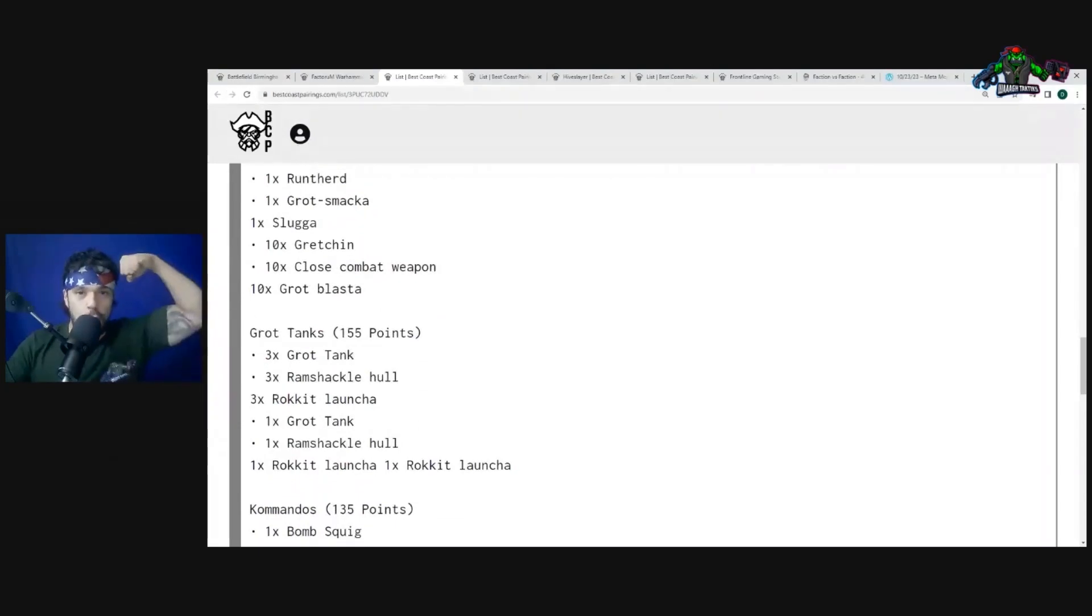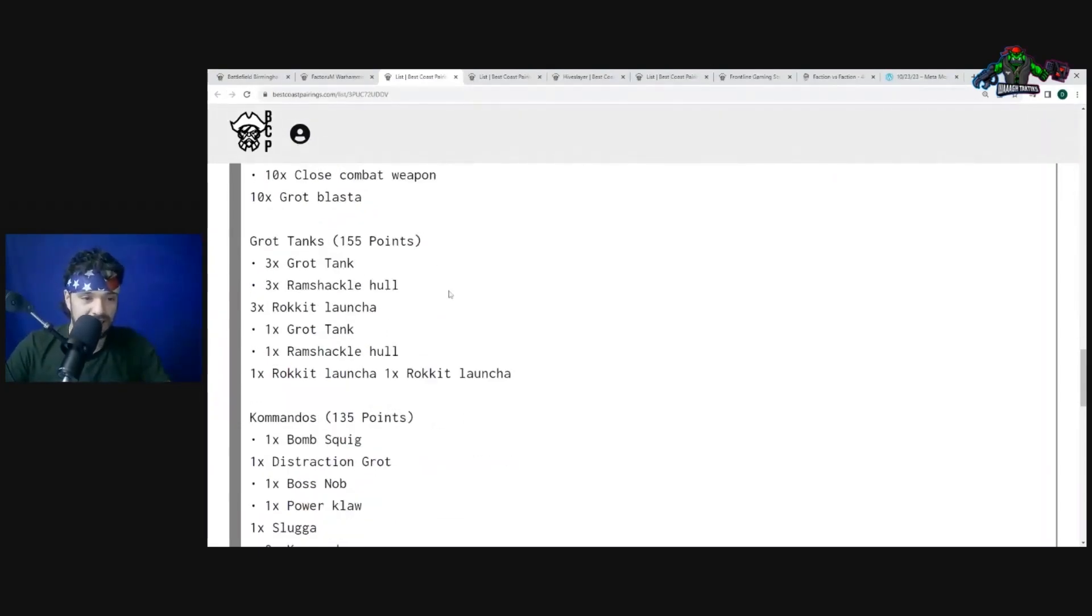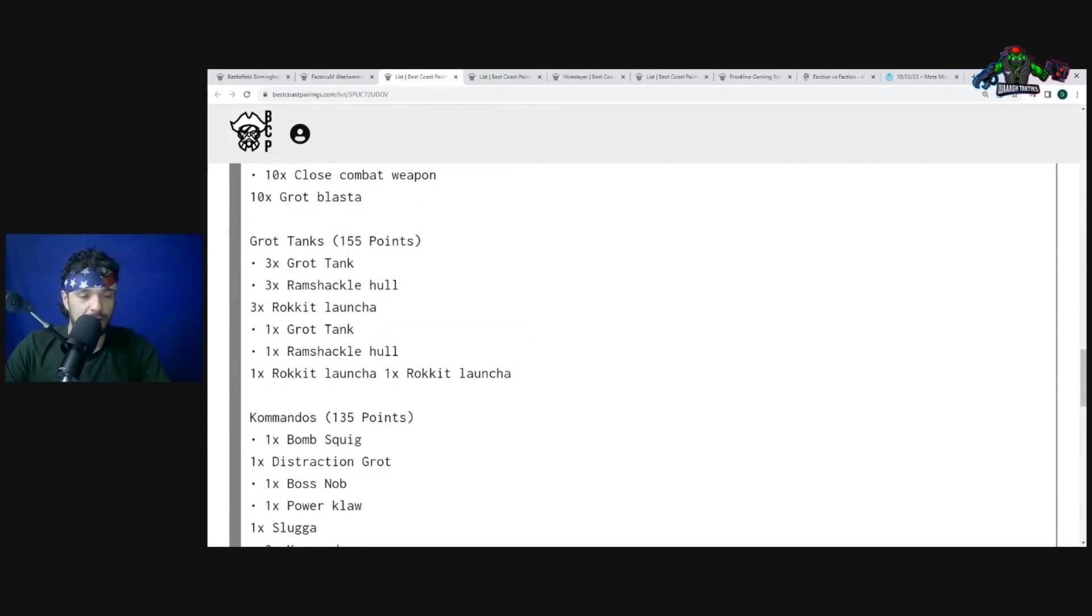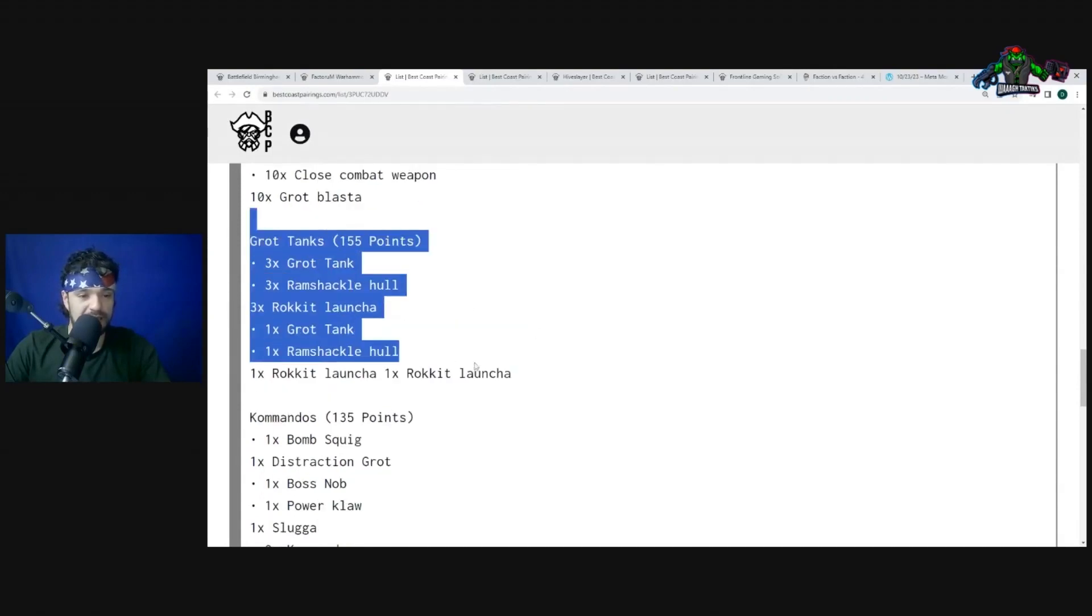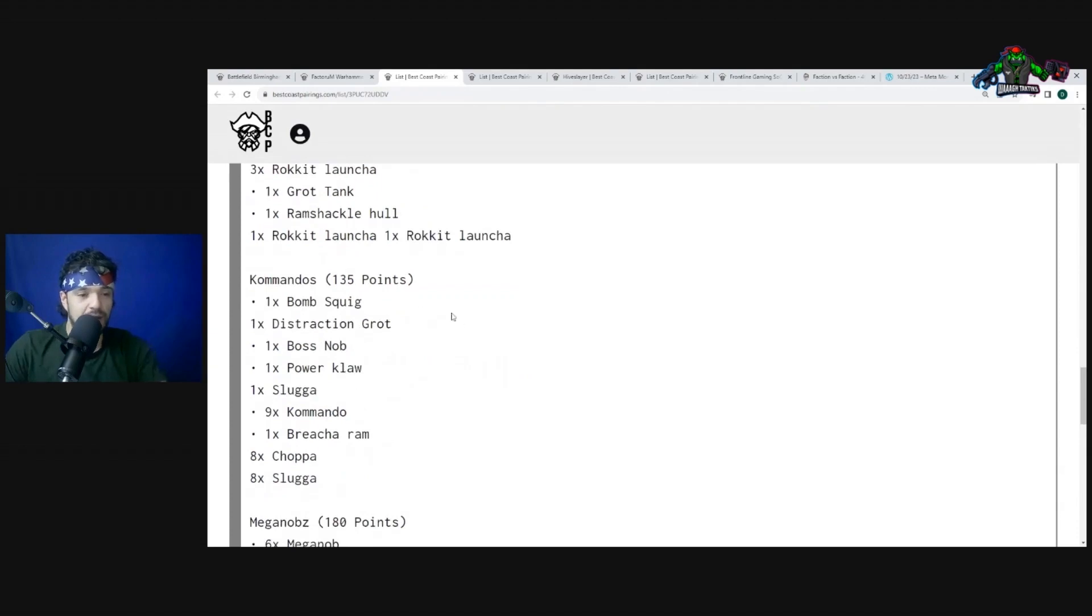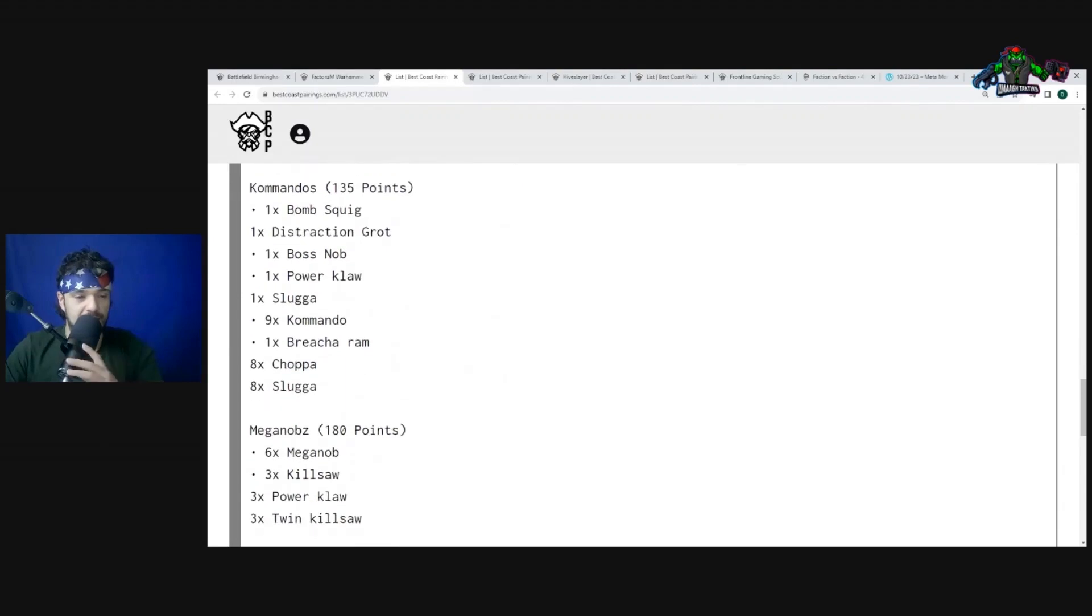But let's continue before we get stuck on that. Flash Gitz, two units of Gretchen, drop tanks, you know, Lootas. Yeah, so we got a Loota of course with the rockets. I like one with the rockets, no question. I'm going back on my tier list, maybe these guys should have been in A tier. I might have been sleeping a little bit on them.